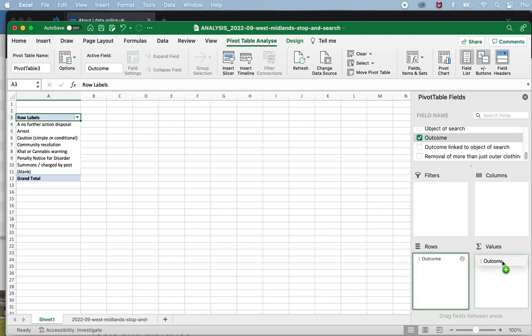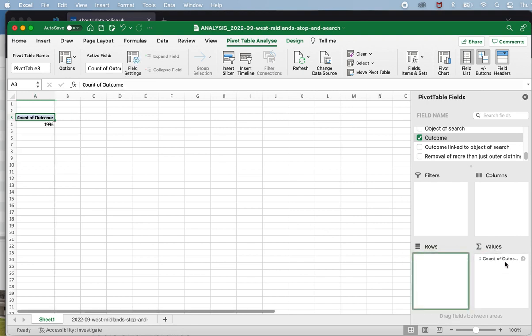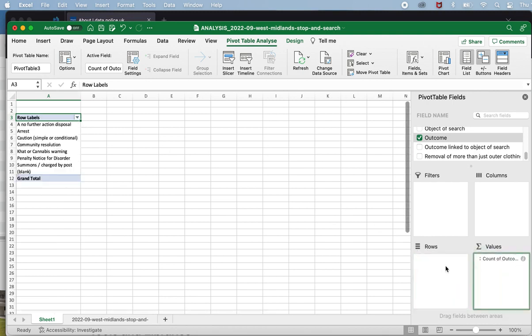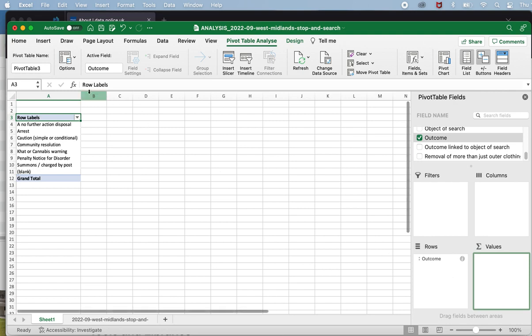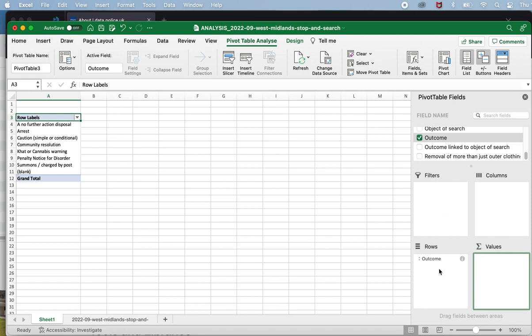Now you'll notice when it's put in rows it gives me each value that's in this column. When it's in values it will just count how many entries there are in the outcome column. So values is used to perform some sort of calculation like counting something or adding something up or working out an average. Rows is used to give you a breakdown of all the different categories or the different unique values in this column. So by putting outcome into rows it's telling me how many different types of outcome there are, what those outcomes are.